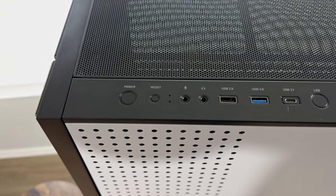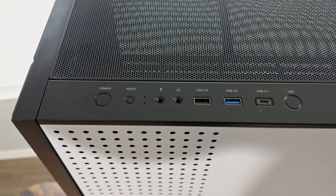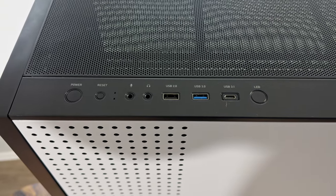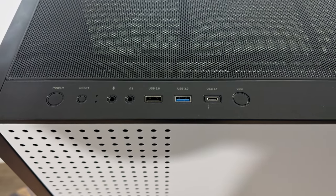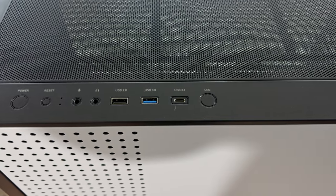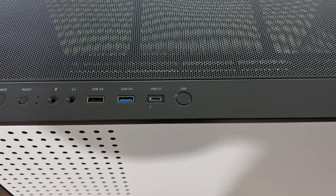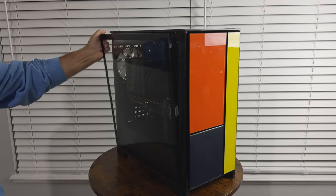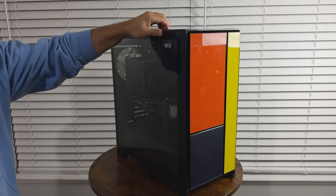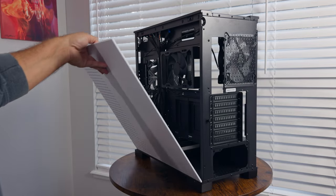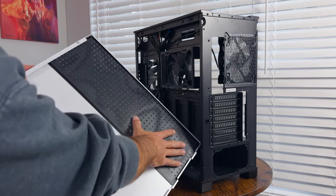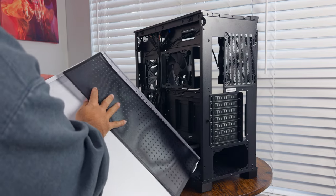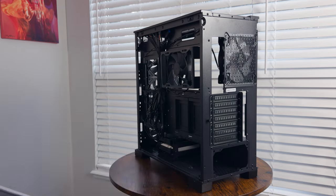The front I/O panel is stacked offering power and reset buttons, headphone and microphone jacks, a USB 2 and USB 3 Type-A port, and a USB Type-C port capable of up to 20Gbps per second, and an LED selection button. The left side showcases a 4mm tempered glass panel, and the right steel panel also features tool-less removal thanks to ball stud fasteners. This panel also includes large ventilation holes with a magnetic mesh filter.